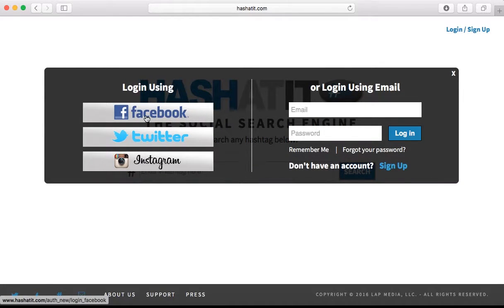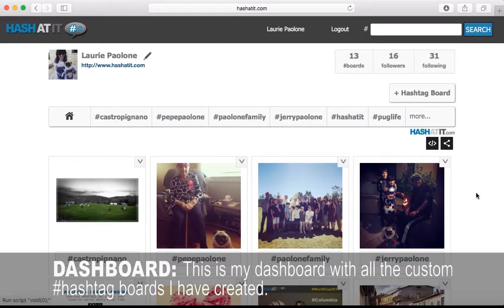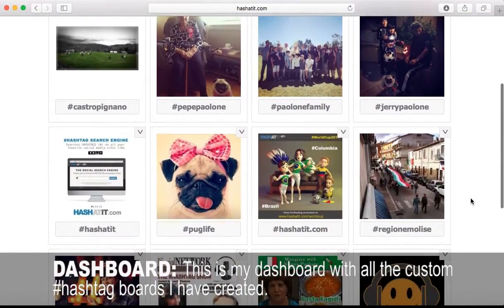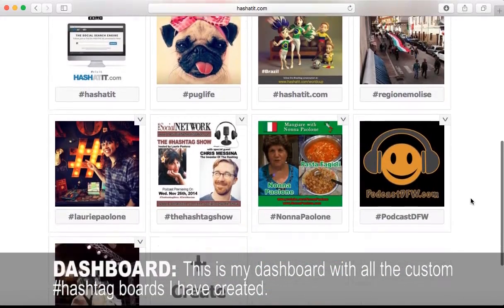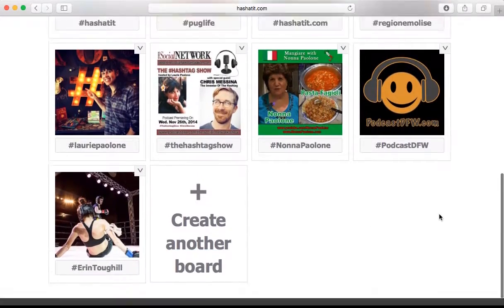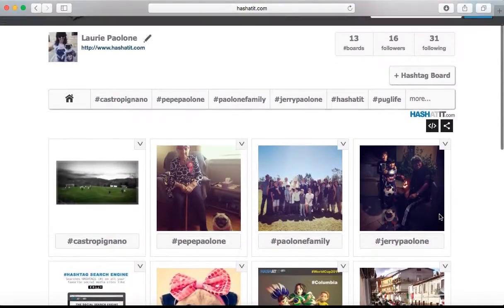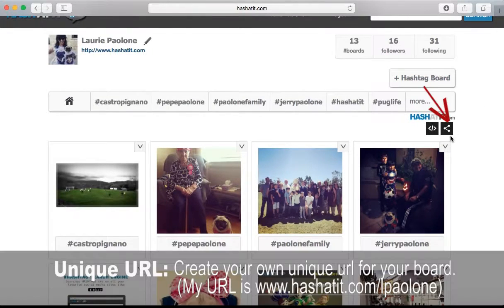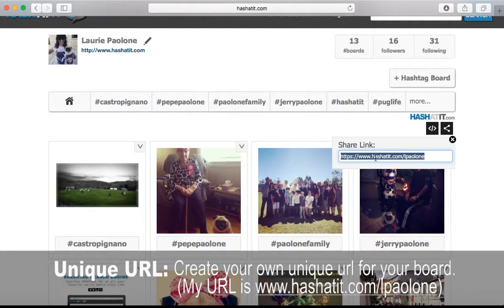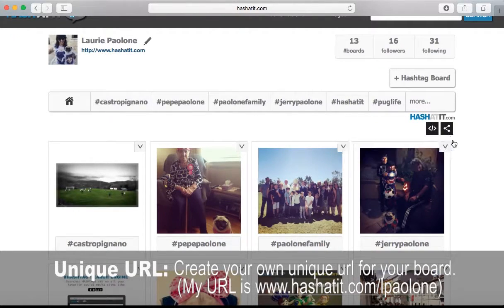Of course, I already have an account, so I'm just going to sign in using Facebook. This is my hashadit.com dashboard. You can create as many hashtag boards as you like by clicking here or here. You can click on this share image right here and grab the URL. As you can see, I have a unique URL, which is lpaoloni.